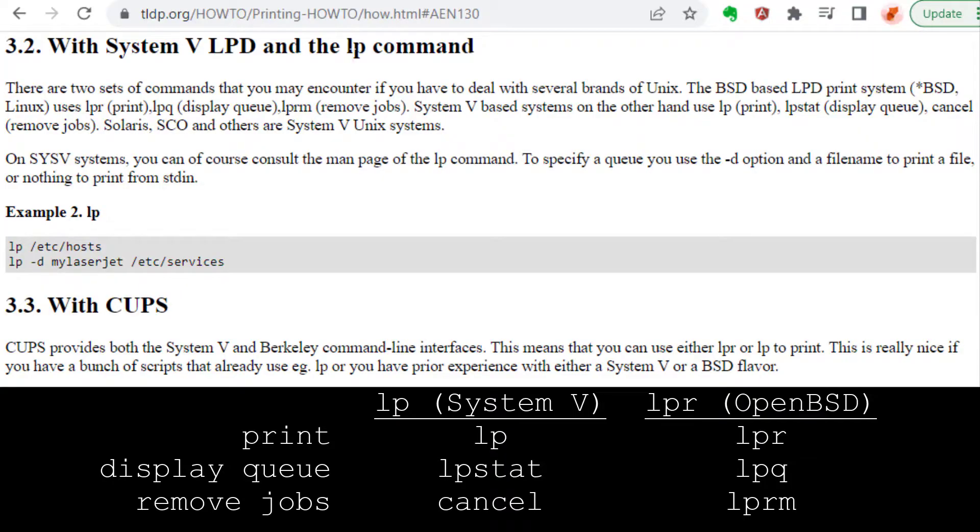CUPS stands for Common Unix Printing System. It's a sort of middleware that you can install on a Linux system, and it contains the printer drivers and allows you to send a PDF or text file to a printer and have it print out without your application having to worry about printer drivers.